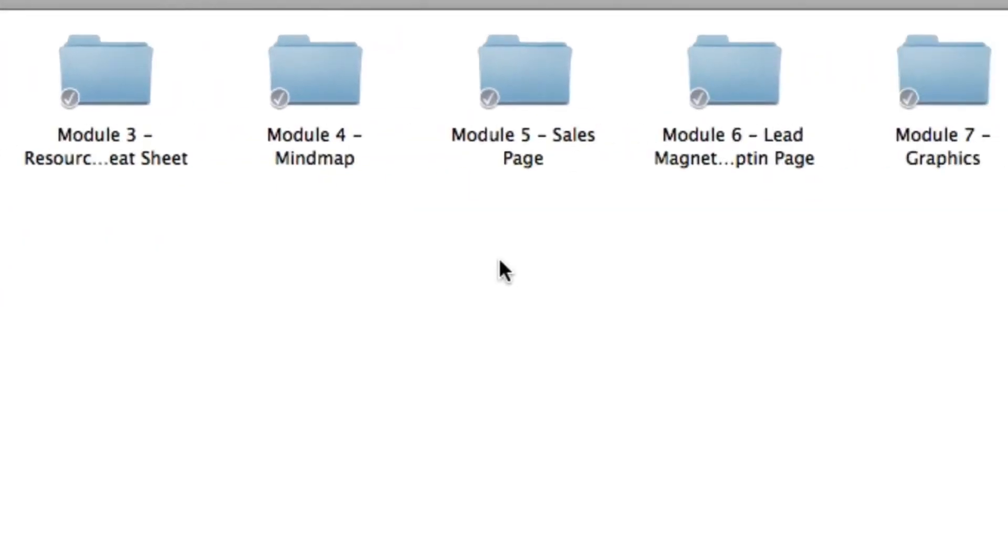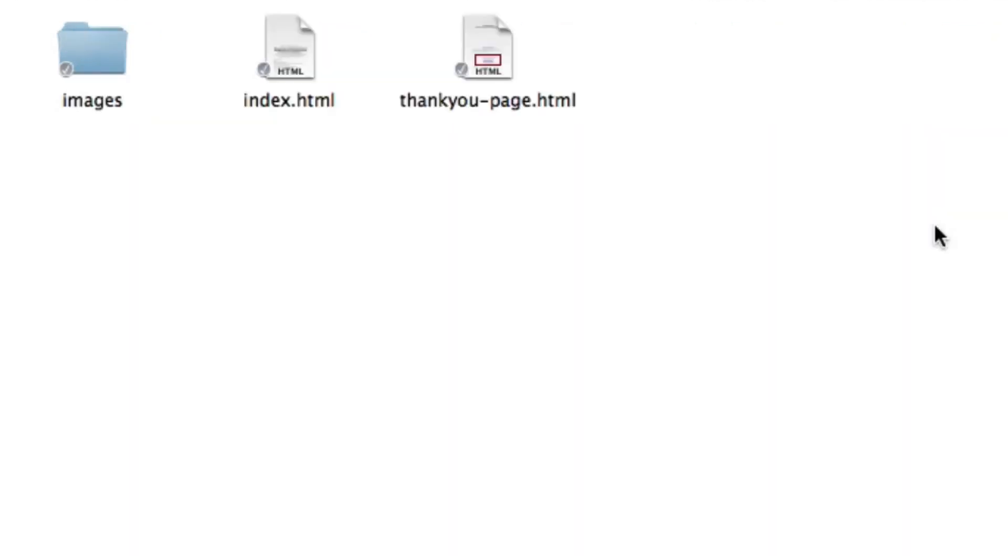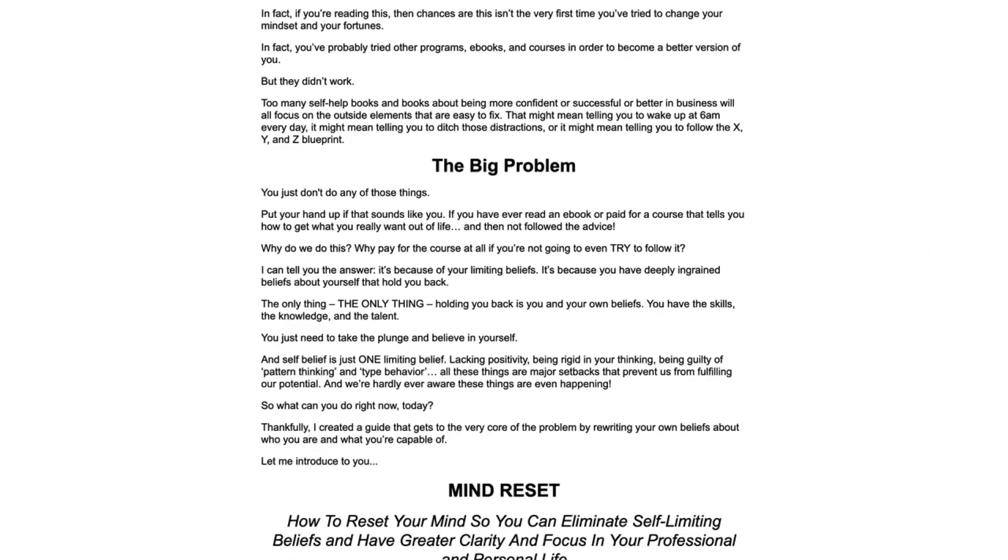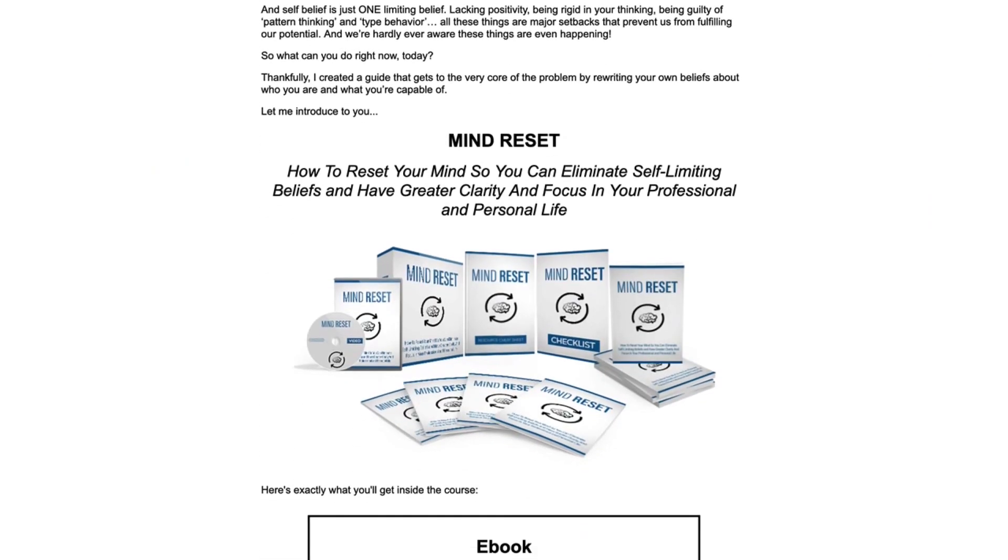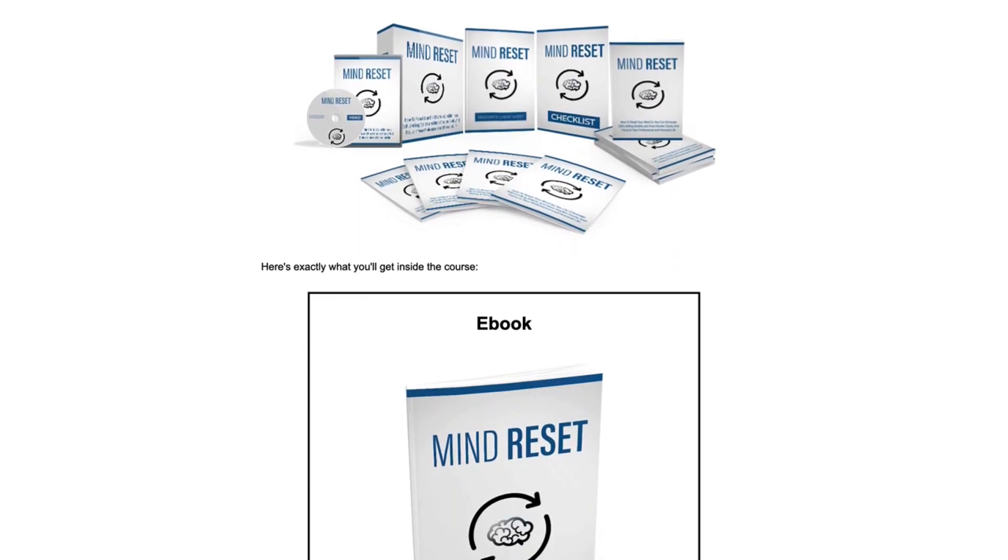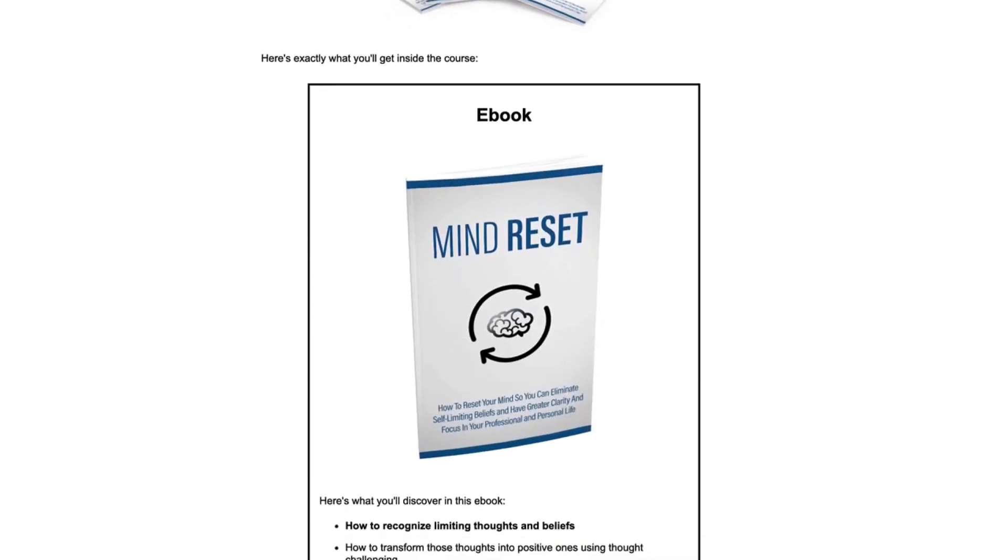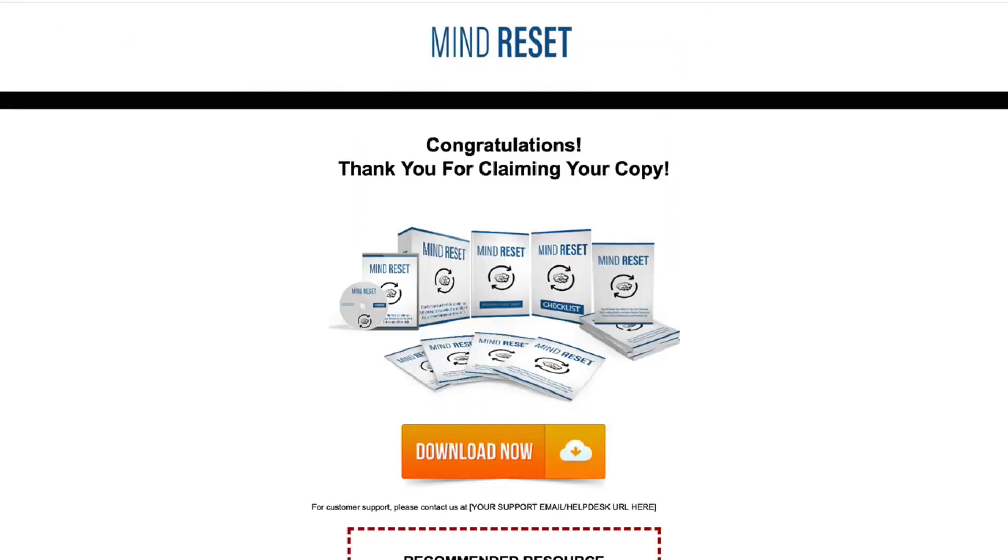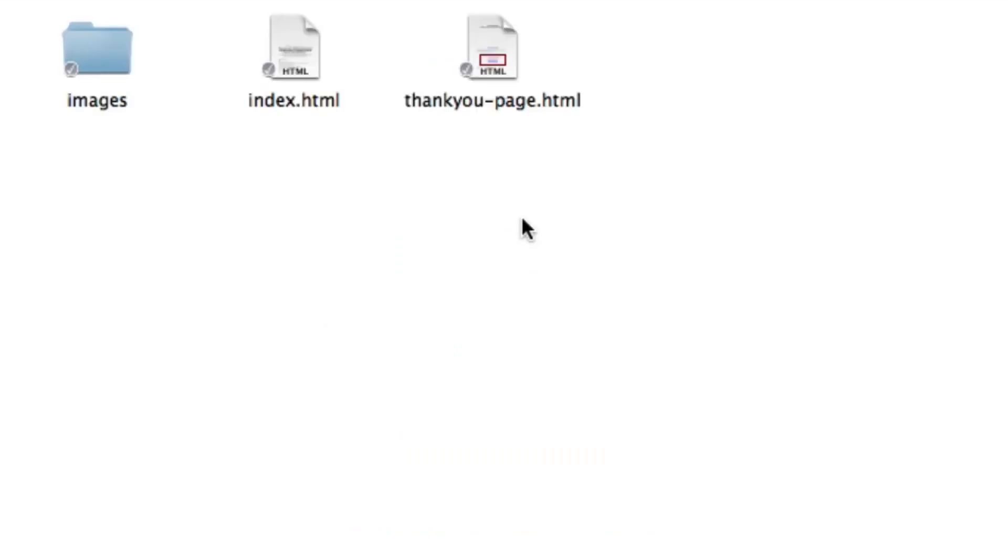Next is how are you actually going to sell this product. Well that's what's included in module five. You're going to get the actual sales page. The sales page includes the main sales page template including sales copy written by a professional copywriter. In addition you also get the download or thank you page so then once your customers have purchased they can land on this page and then download the actual product.